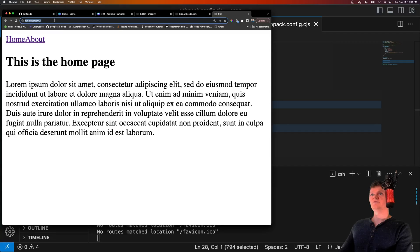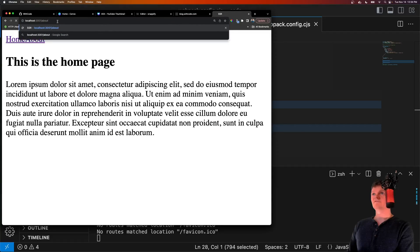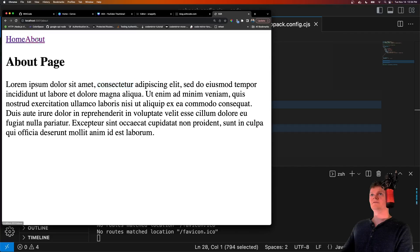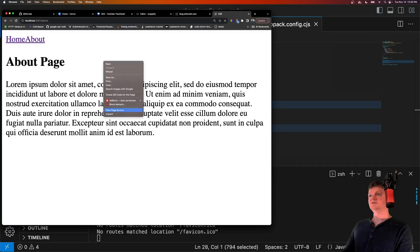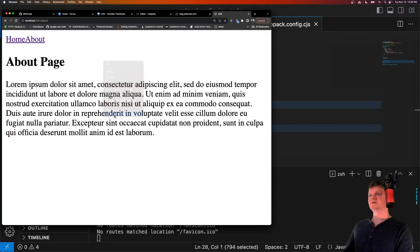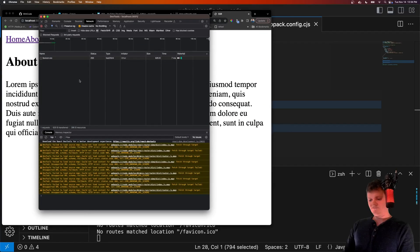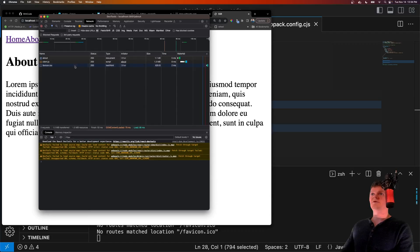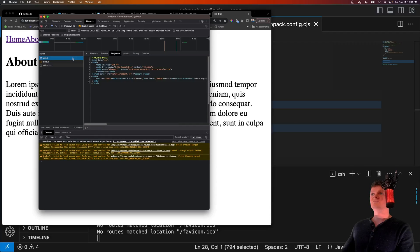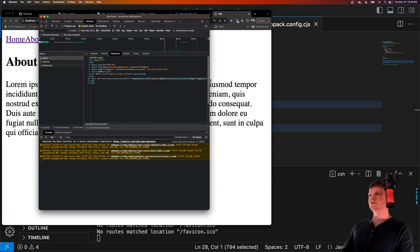And it not only works for the home page, but also if we go to the about page, if we refresh on our about page, we also get the HTML returned for the about page.